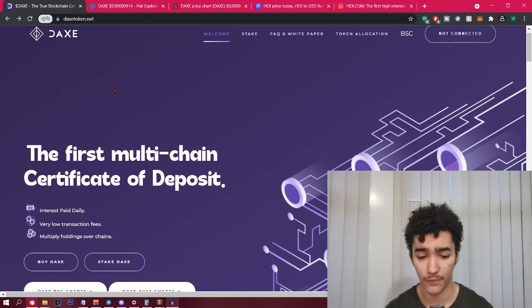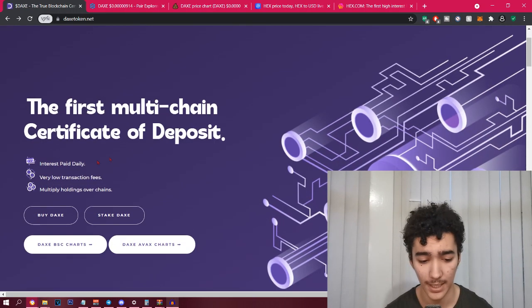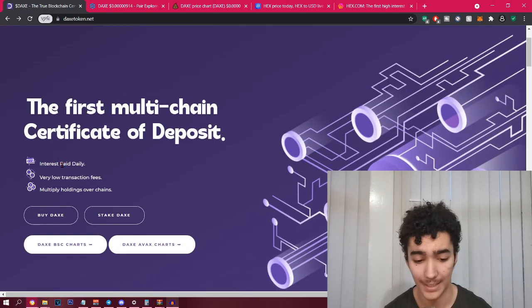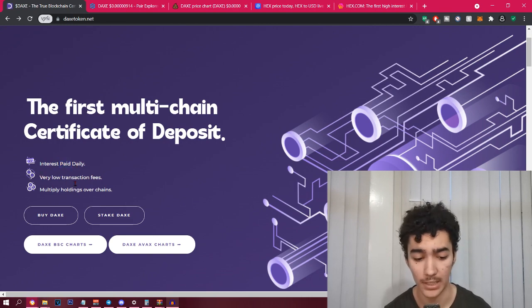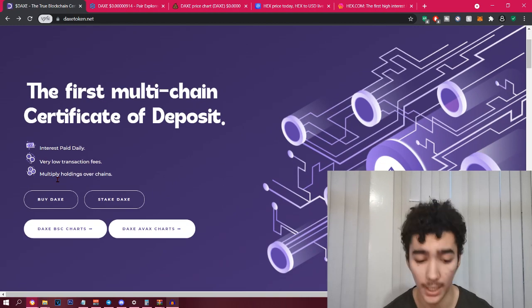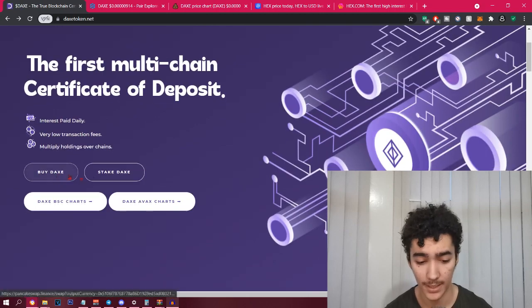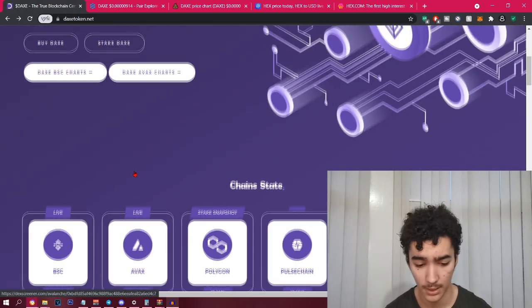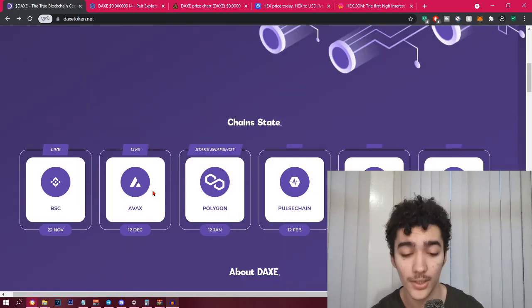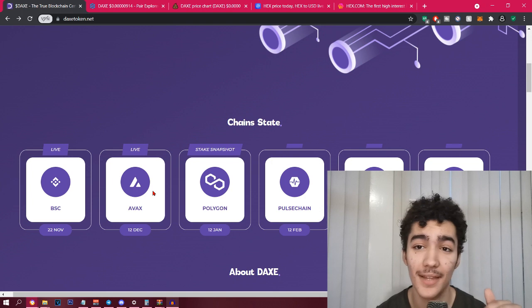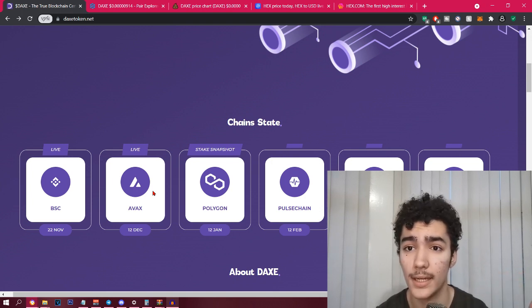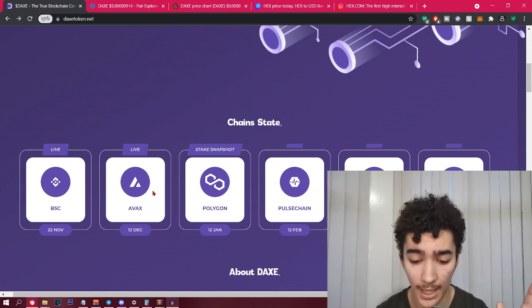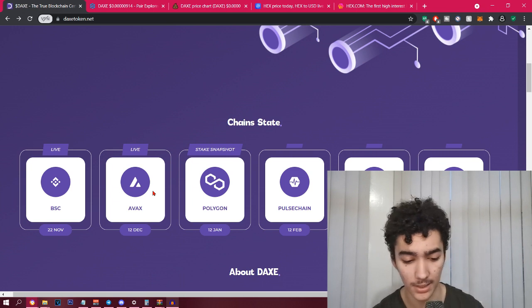If you look at the website, which I'm going to link all the links in the description, it says the first multi-chain certificate of deposit, interest paid daily, which is very interesting, very low transaction fees, multiply holdings over chains. You can see the different charts.